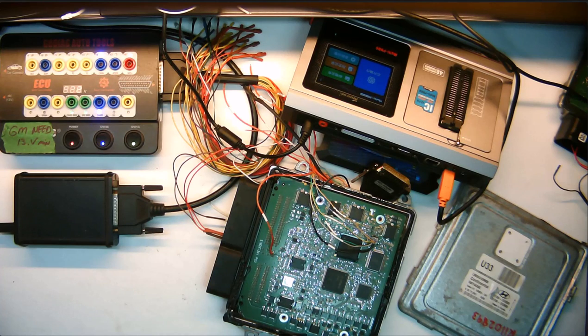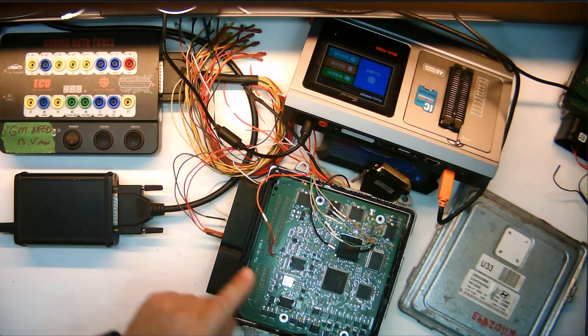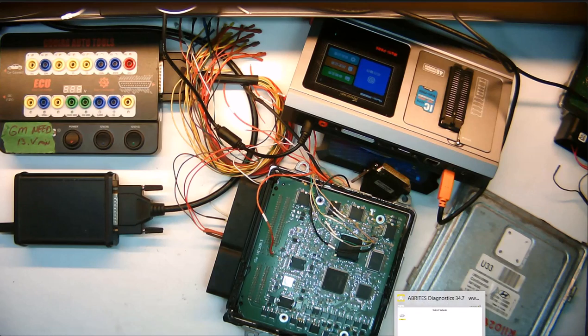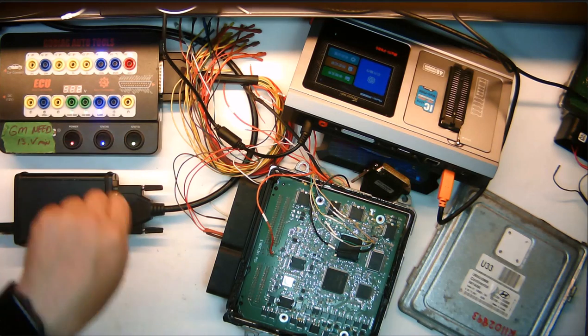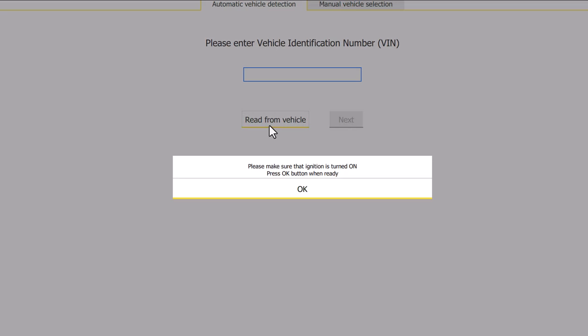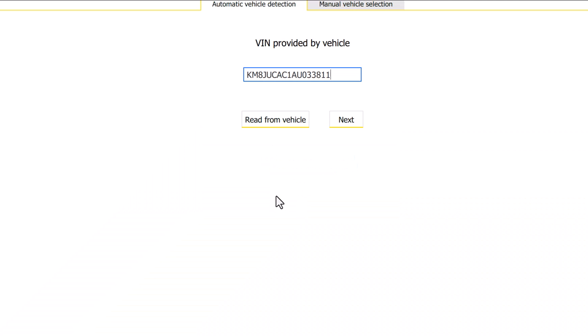Dealer couldn't do it, let's see if we can. Let's read the VIN number in this donor ECU. Power my ignition. I'll go to my Abritas and read from the vehicle. Ignition's on. This is the VIN number from a junkyard vehicle.